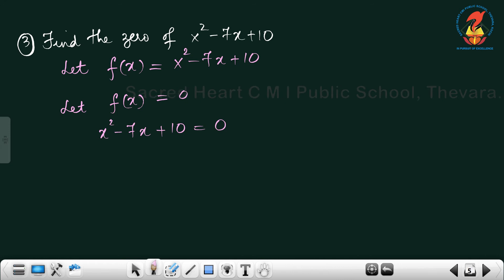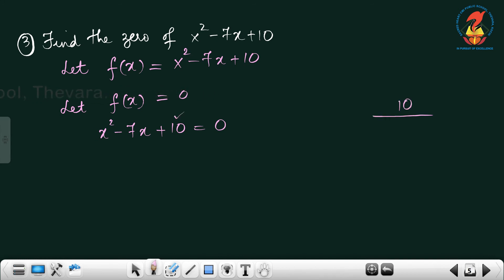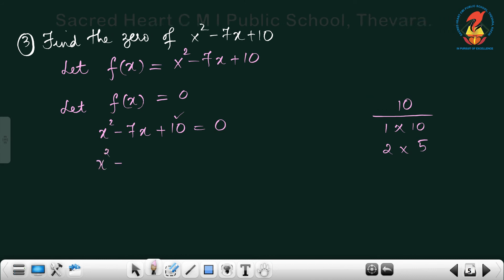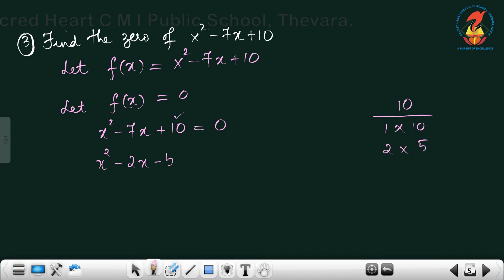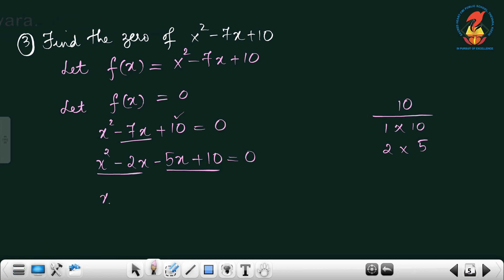In smaller classes you learned to factorize x² − 7x + 10 by the splitting the middle term method. The constant term is 10. Numbers that multiply to give 10 are: 1×10 and 2×5. From those pairs, find one whose sum gives −7 and product gives 10 — that is −2 and −5. So we write x² − 2x − 5x + 10 = 0.